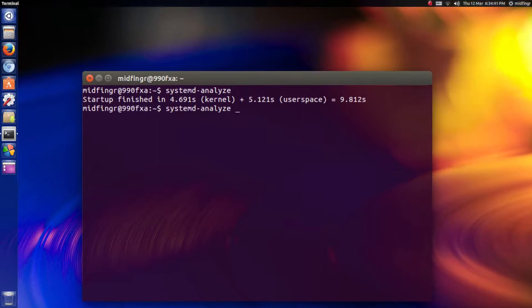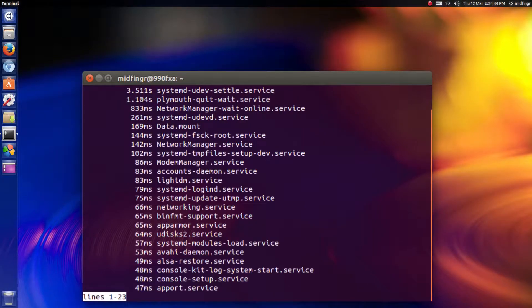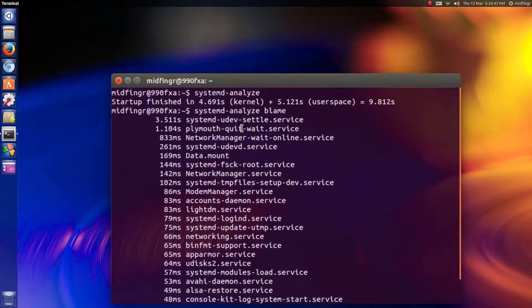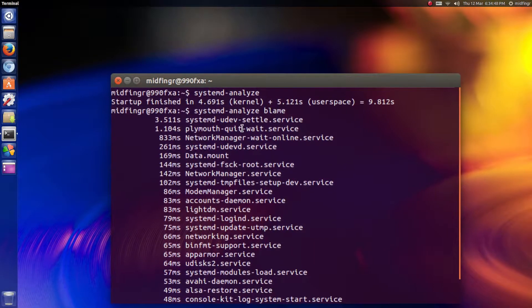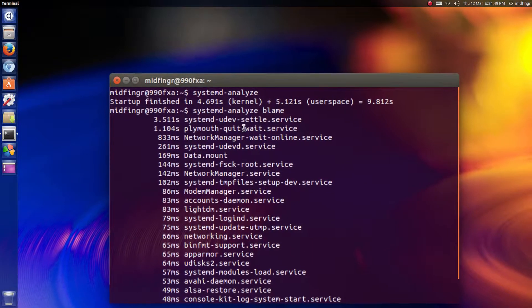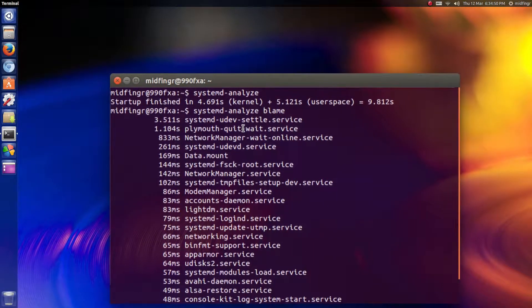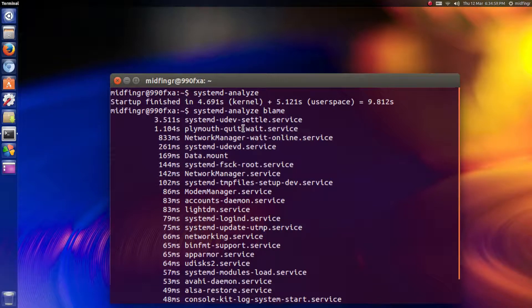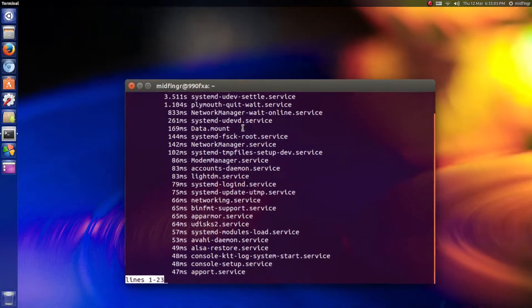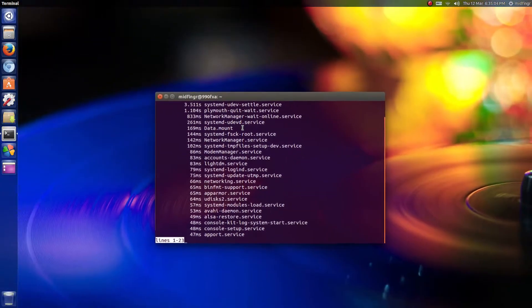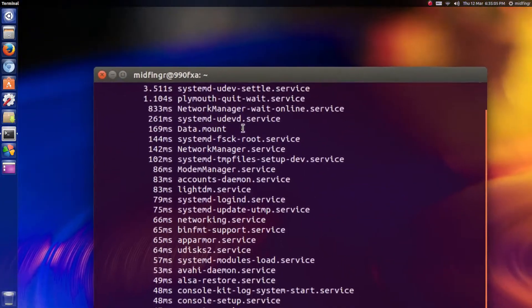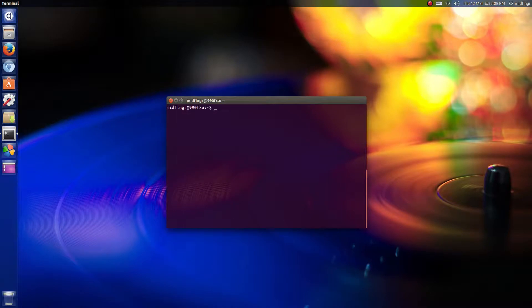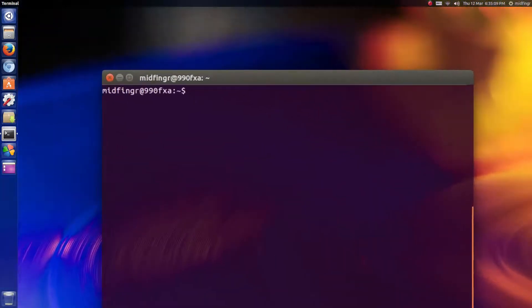And systemd-analyze blame—right now it's the udev settle device service, then Plymouth. Plymouth, by the way, with proprietary drivers, I was able to use the fixed Plymouth script without the hardware info with the NVIDIA card, and it seemed to work. I'm not sure about AMD cards.